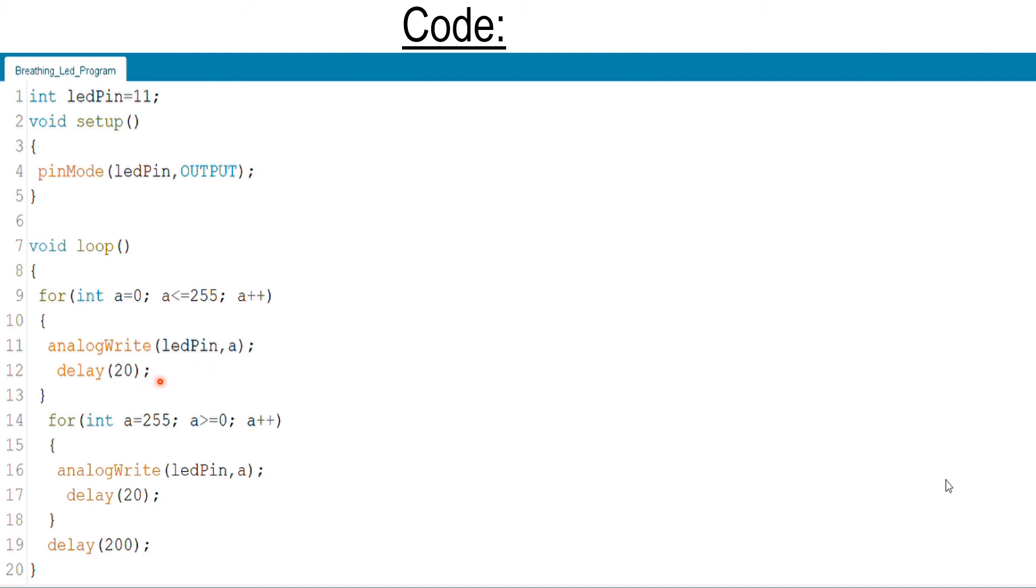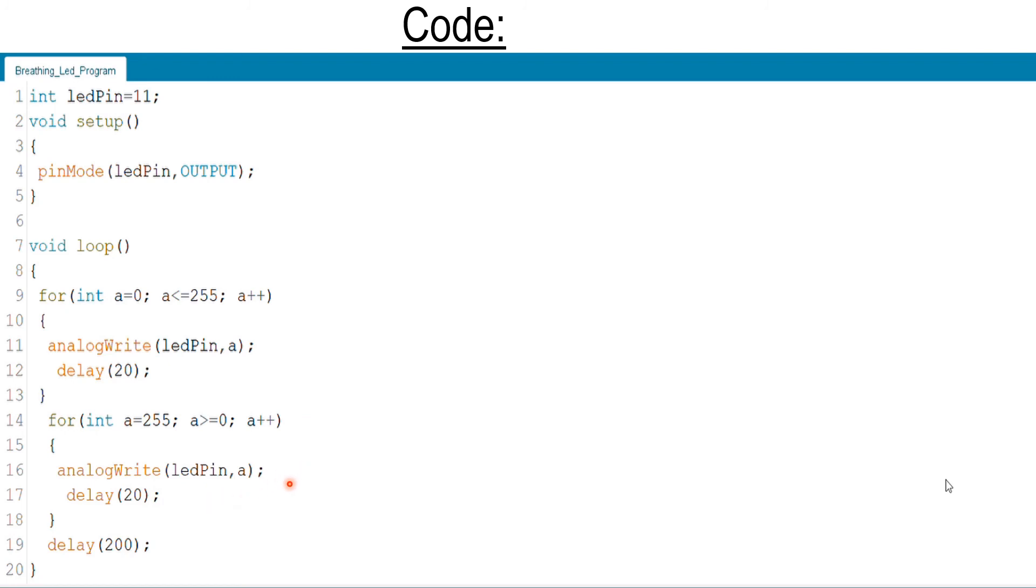And for int a equals to 255, a greater than or equals to 0, a++, analogWrite of ledPin, a, delay of 20. These lines of code make the LED decrease its brightness from high to low slowly.